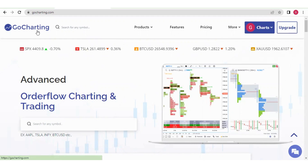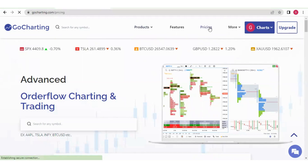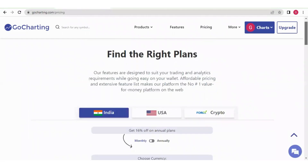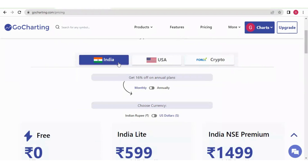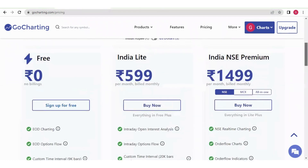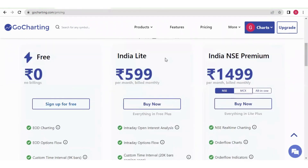We will go to gocharting.com and navigate to the pricing section. Here we will see three plan categories: India, USA, and Crypto. Under India we have various plans — let us explore them one by one, starting with the free plan.